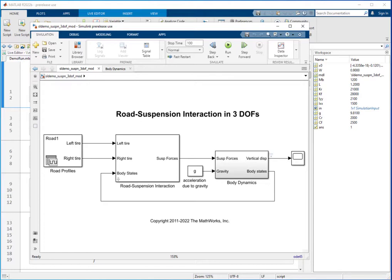In this video, we'll show you how to load the variables directly into a simulation input object and run simulations without changing the base workspace. First, you need to write an adapter.